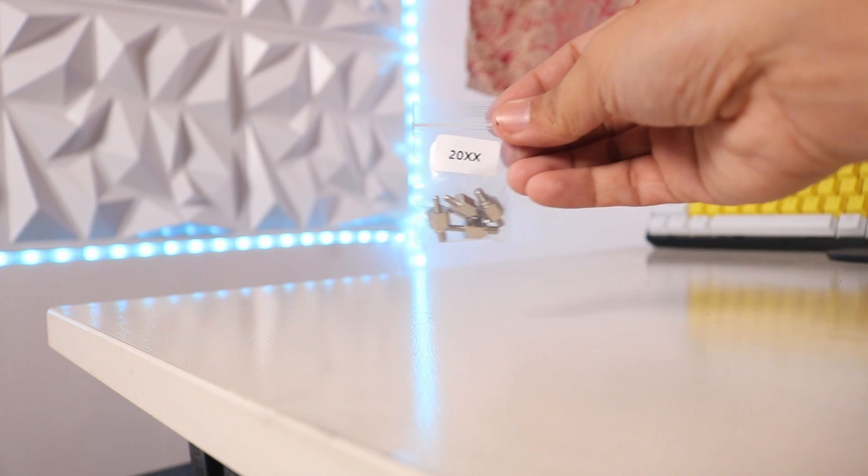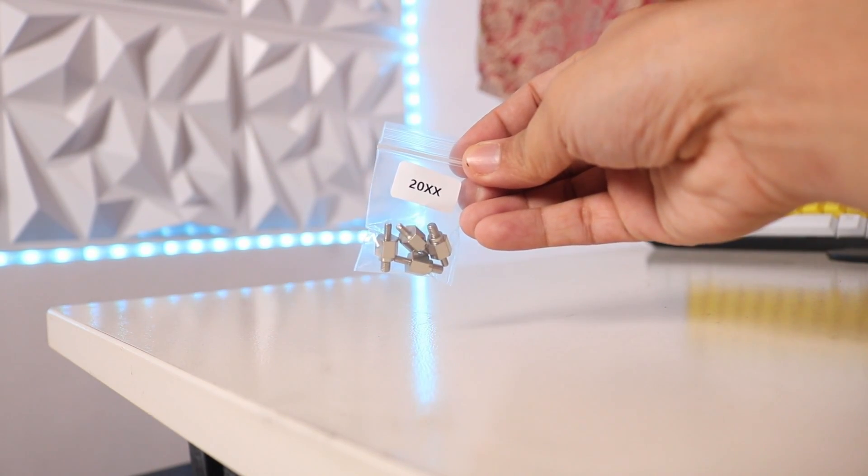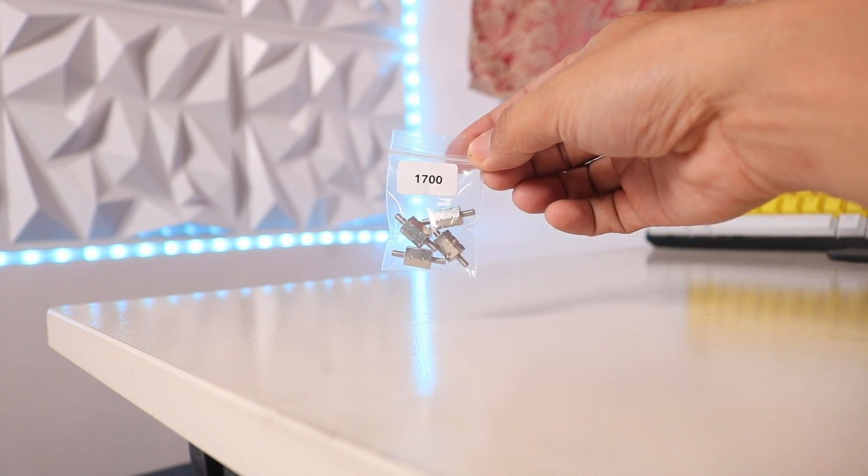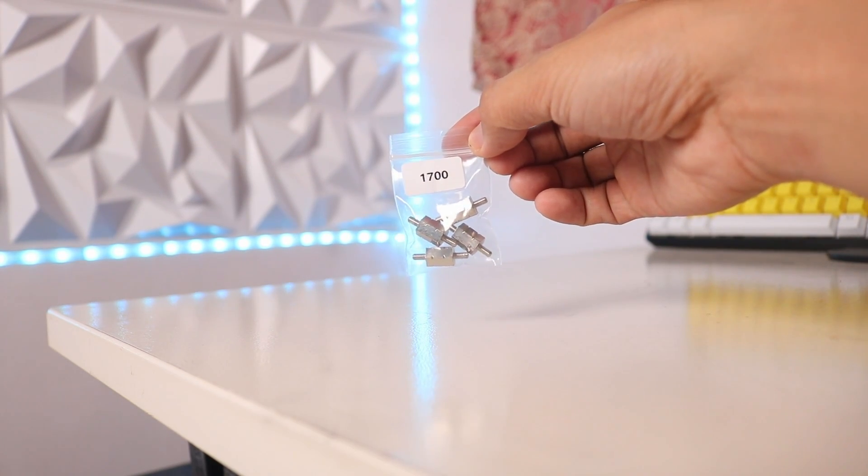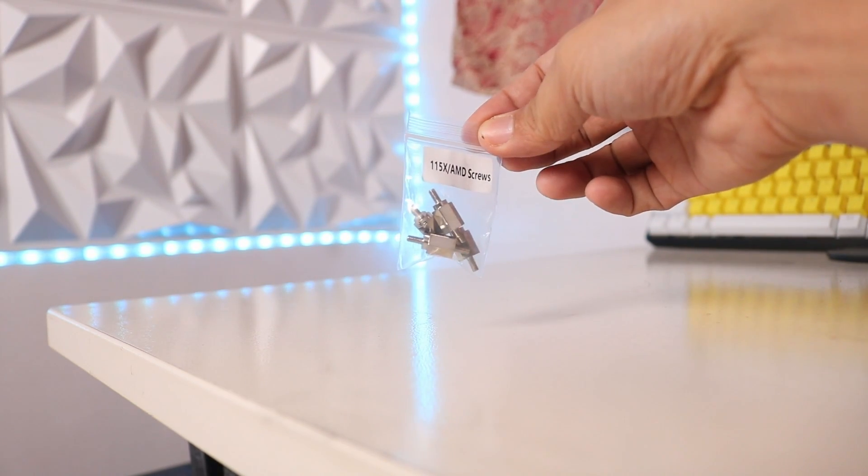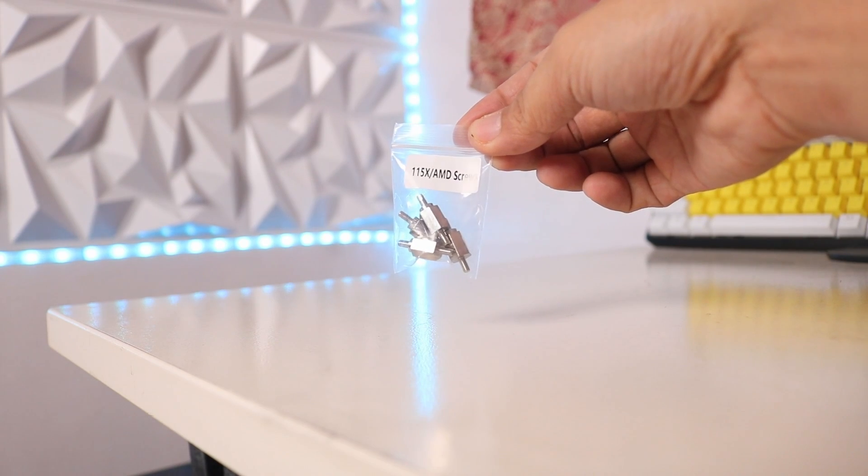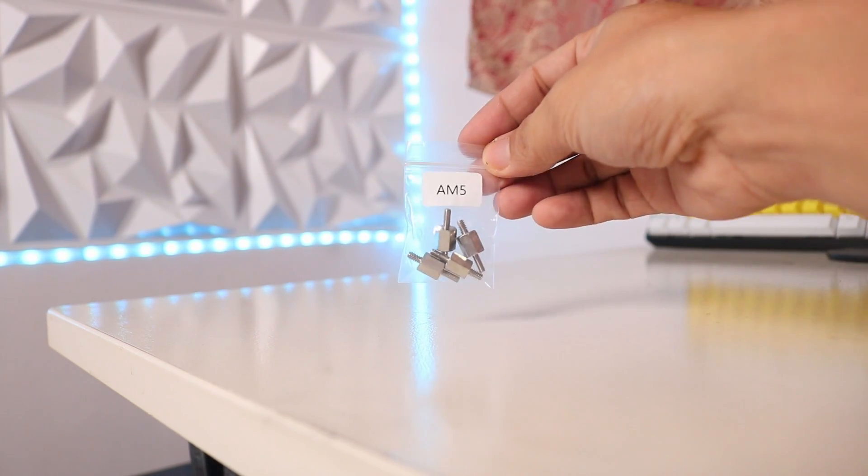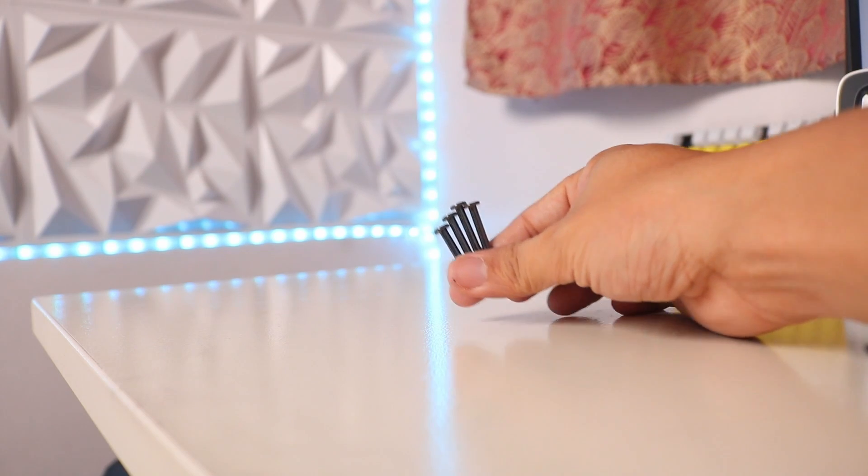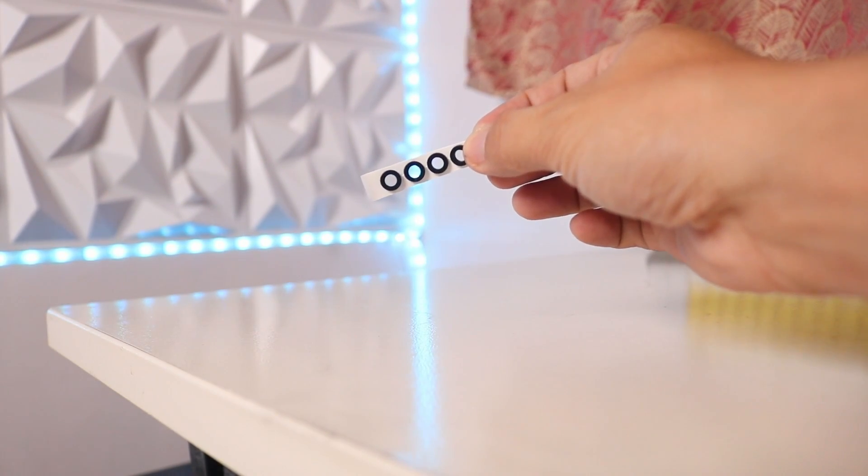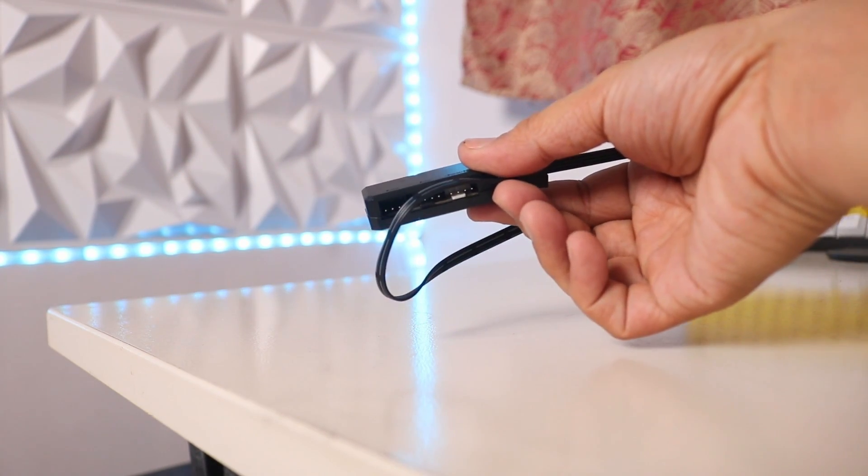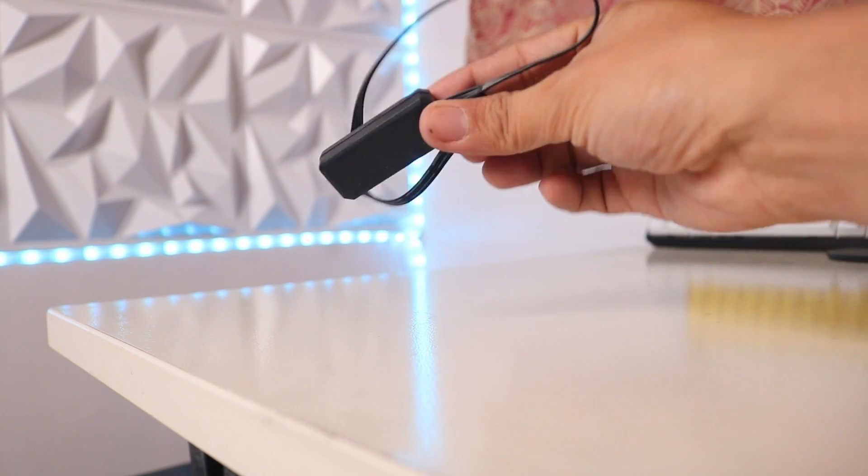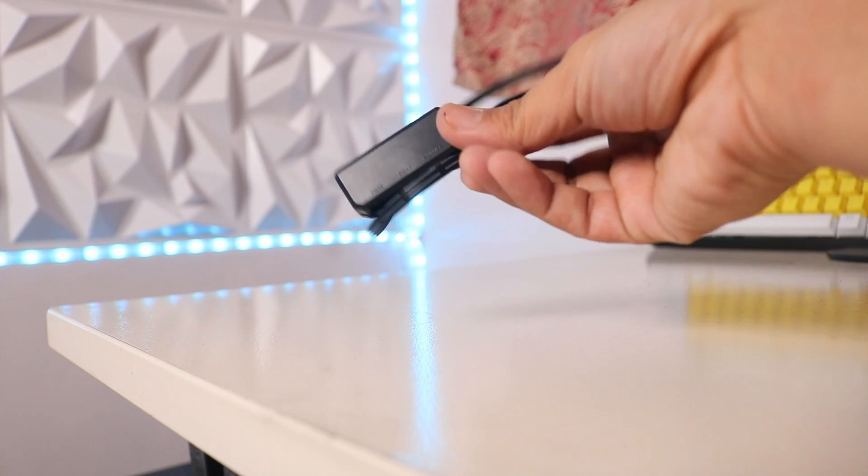We also have four pieces of LGA 2000 series standoff screws, four pieces of LGA 1700 standoff screws, four pieces of LGA 1150/X and AMD standoff screws, AM5 standoff screws, radiator screws, mounting bracket screws, four pieces of rubber O-rings, and a three-port hub included that supports three four-pin PWM ports.